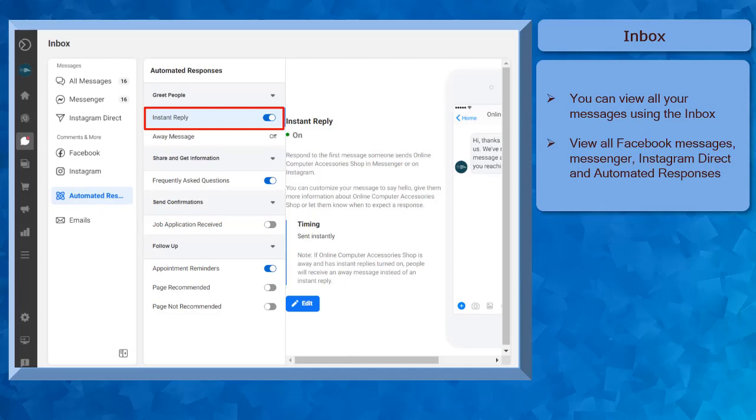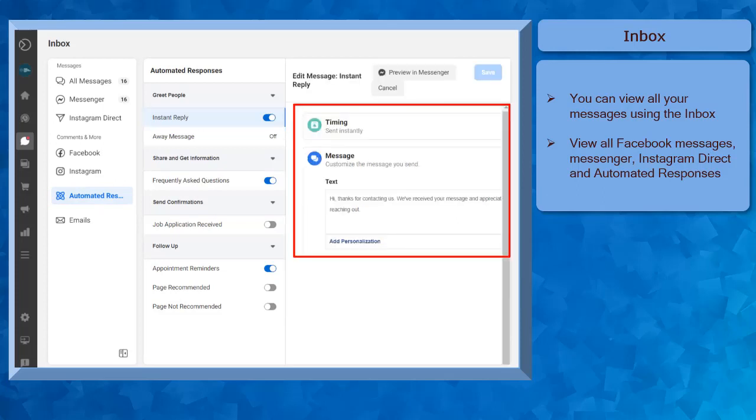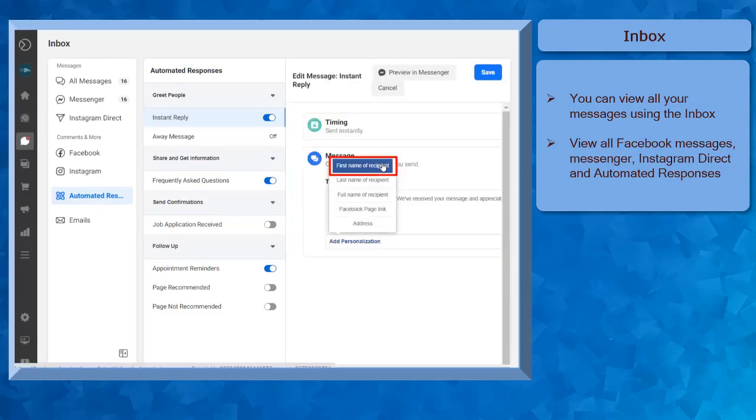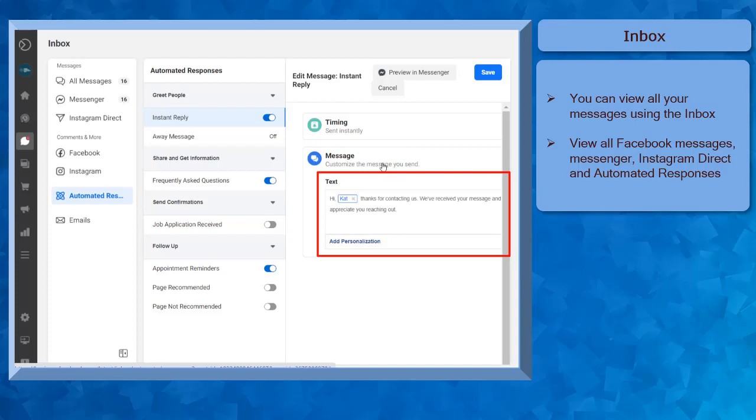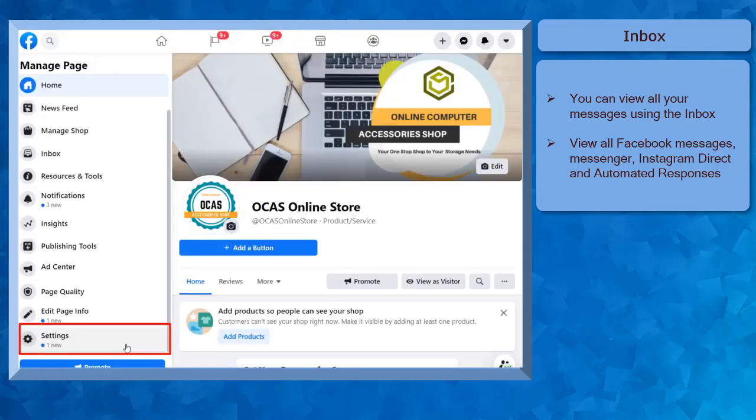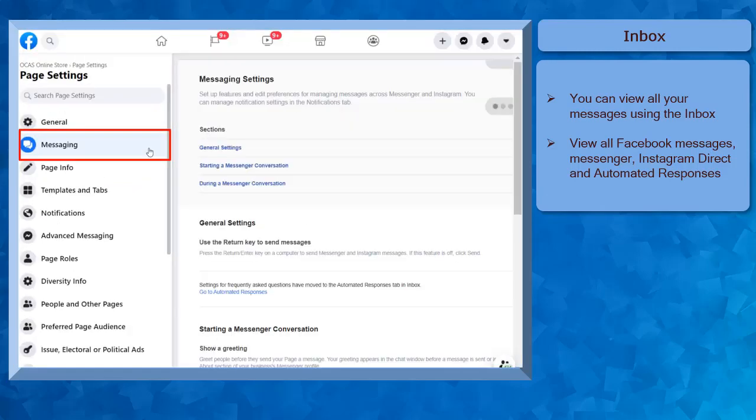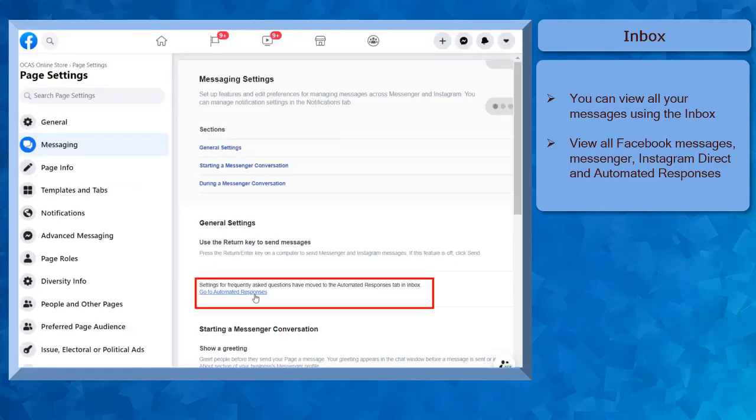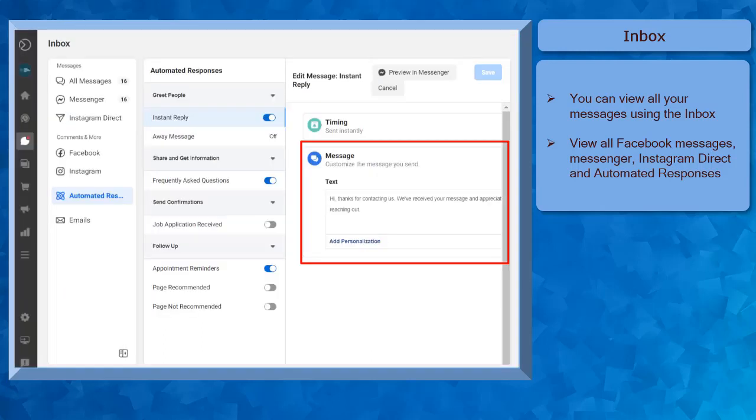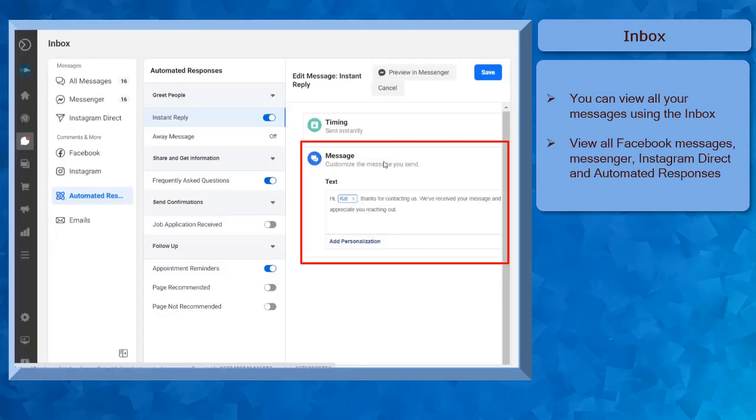easily enable and edit the custom reply under the Automated Responses menu. The Automated Responses menu is usually found under the Messaging menu of your Facebook page's settings. Using the Business Suite, you can easily edit the automated responses in this web app.